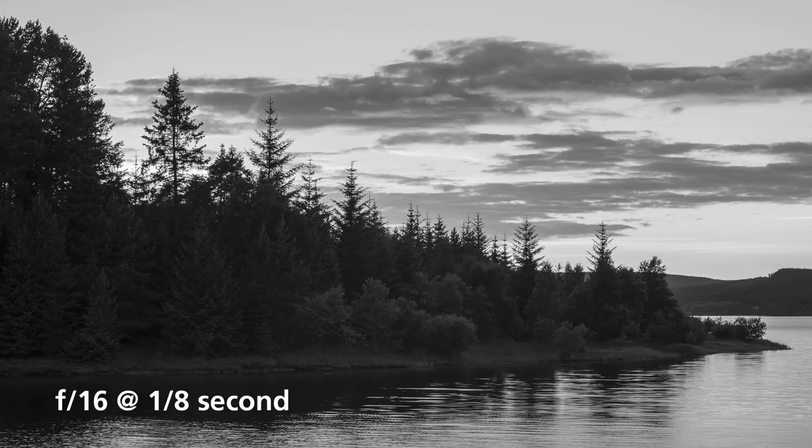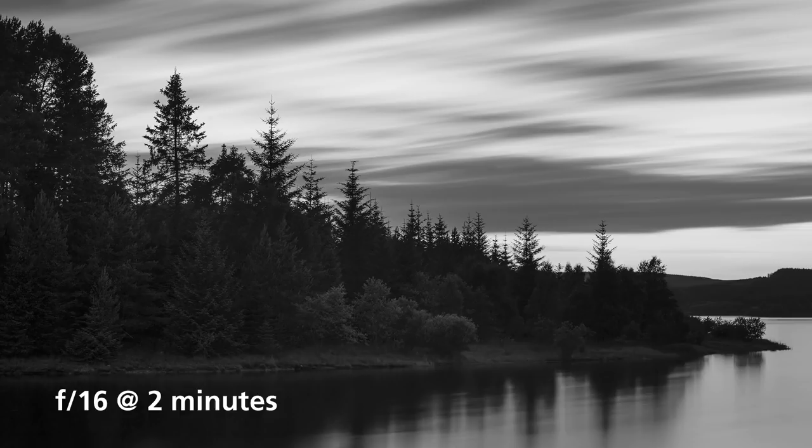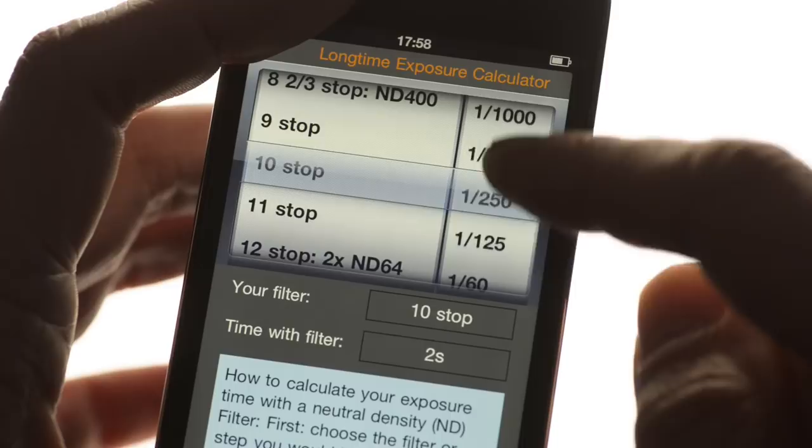Calculate the length of time required for the filter exposure. This can be done by doubling the shutter speed noted previously and repeating the doubling nine more times. However, it's much easier to use an app such as Long Time Exposure to do all that mathematical hard work.